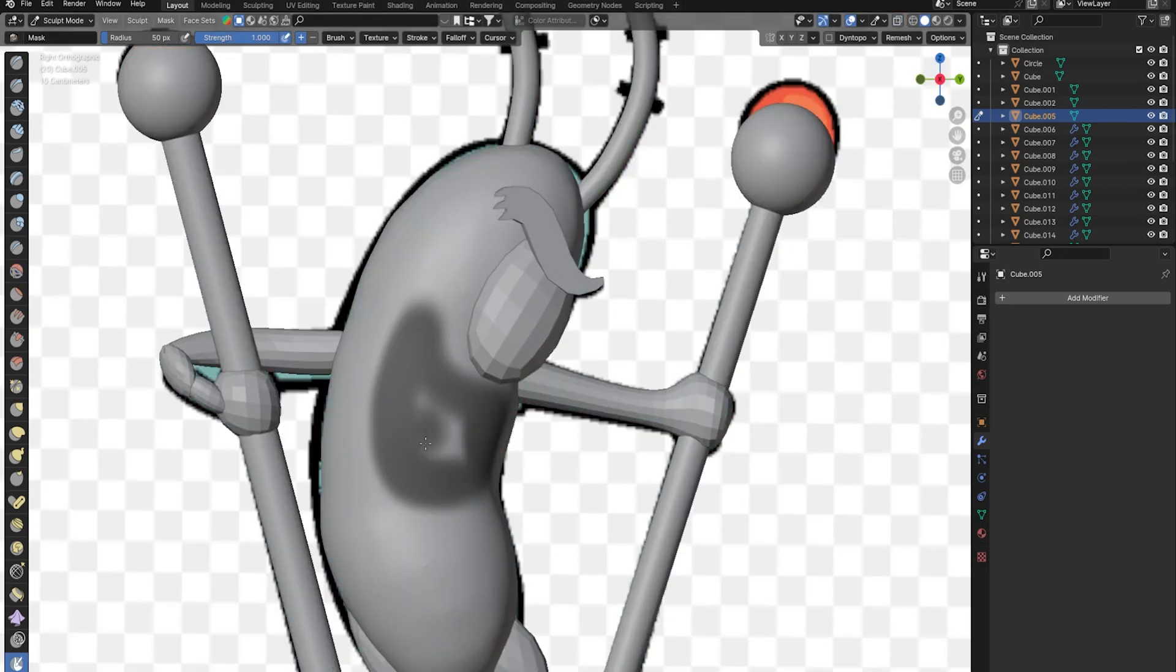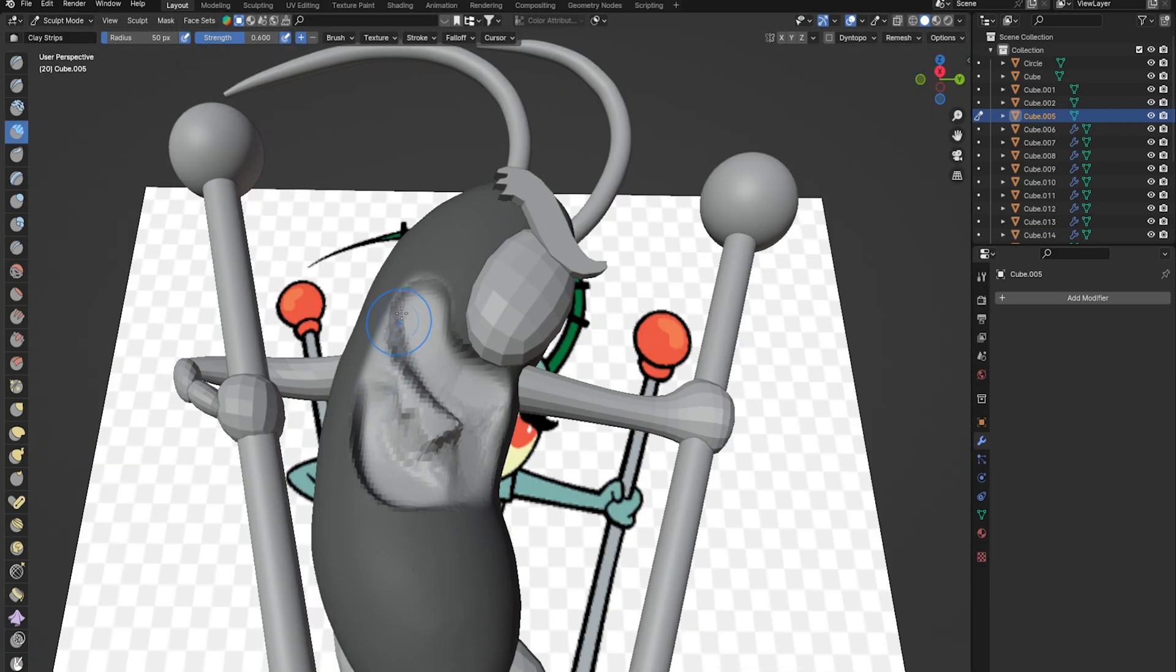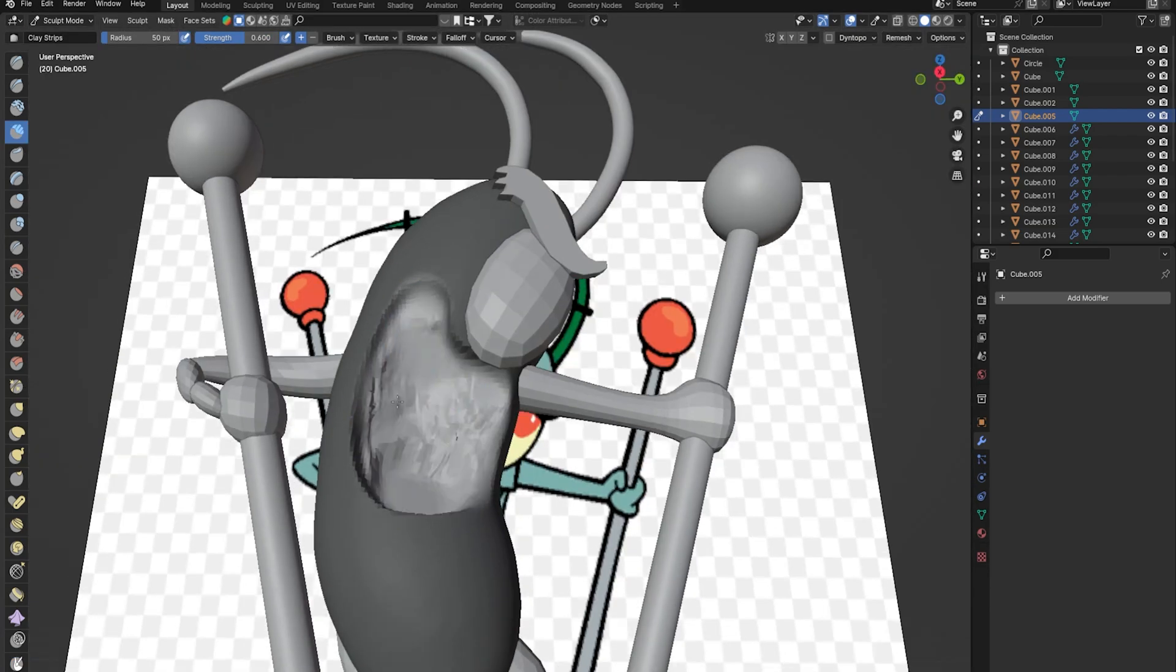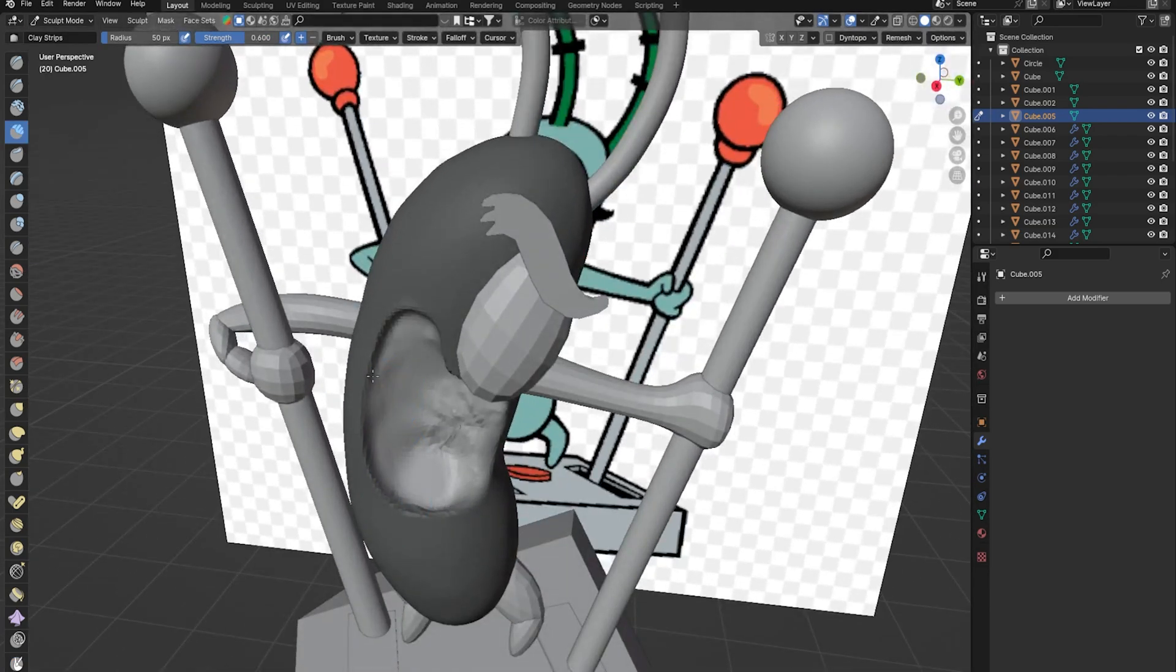To make the mouth hollow, I pressed M to use mask and I pressed Ctrl+I to invert the mask and basically carved out the mouth with the clay strips brush.